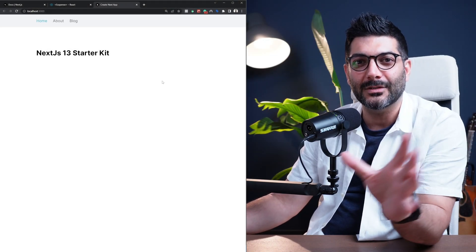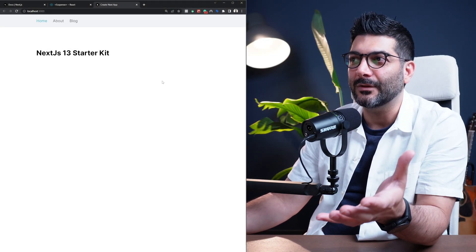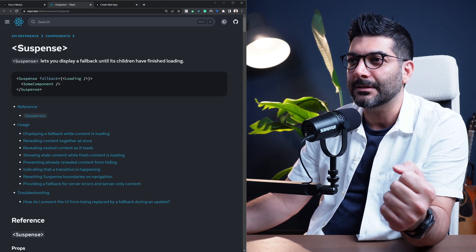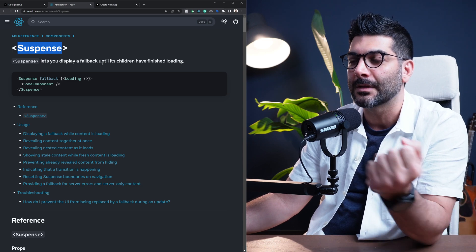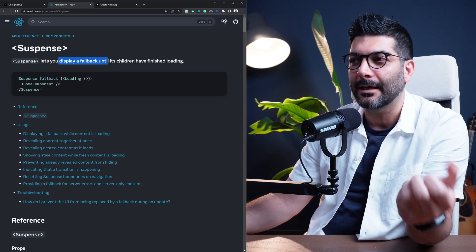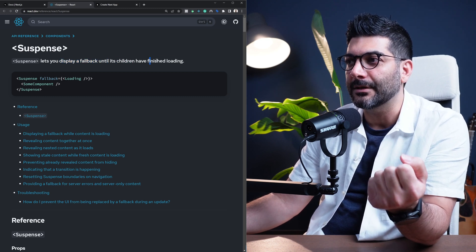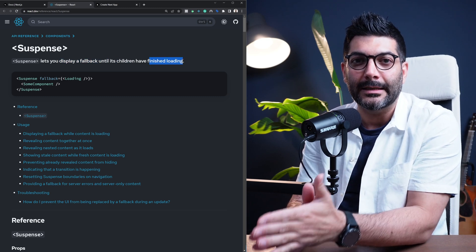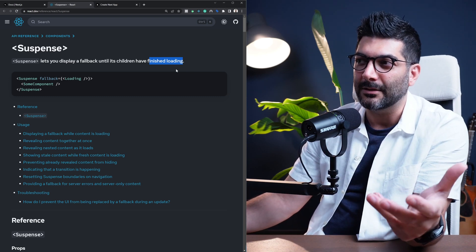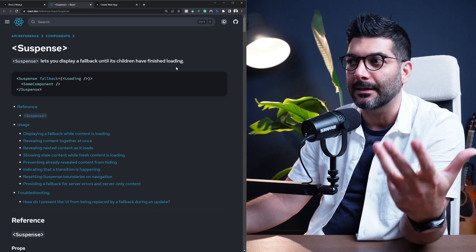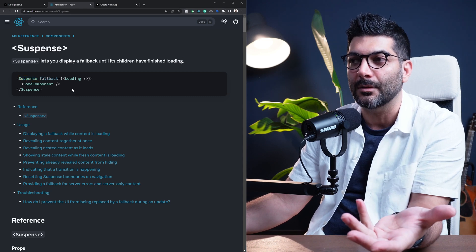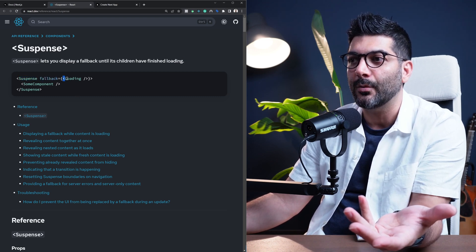In this lesson we're going to talk about suspense and streaming. Let's start from suspense. If we head to the React documentation, suspense is a React component that allows you to display a fallback UI until its children have finished loading. Typically the children is an async function or is performing an asynchronous task, which is why it takes time to load. While it's loading, the suspense boundary is going to show a fallback.